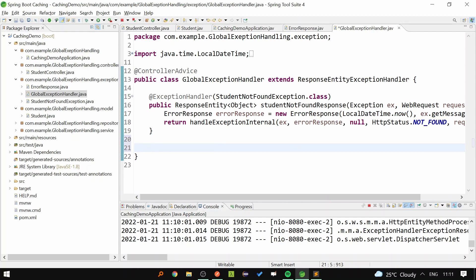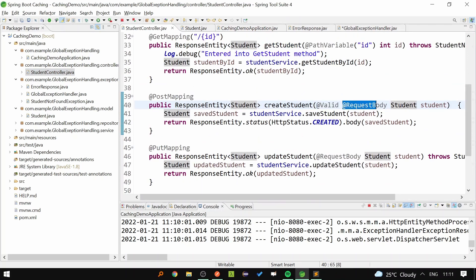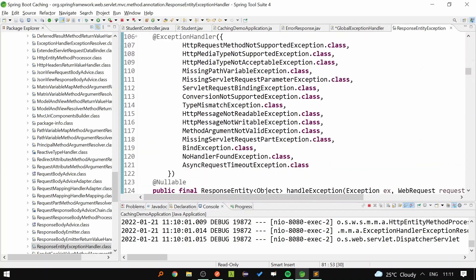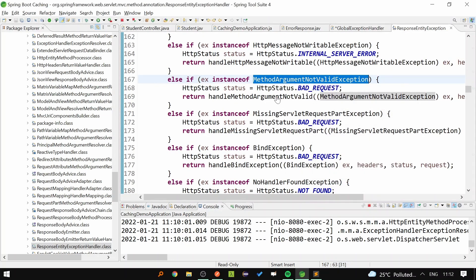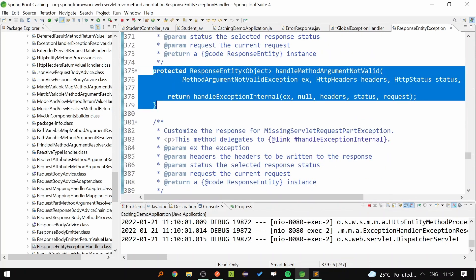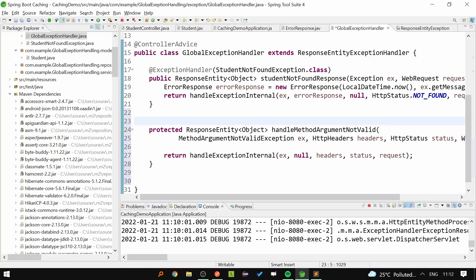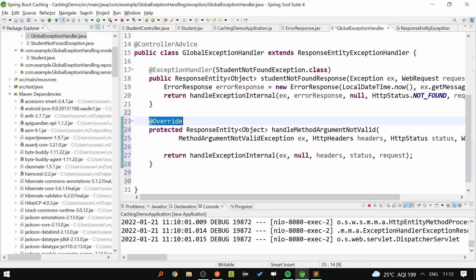Let's come back to the POST API scenario. Let's go to the StudentController — if you see, we have added the @Valid annotation, and if this validation fails, then in the ResponseEntityExceptionHandler class there is one method which gets triggered: handleMethodArgumentNotValid. We don't have to write @ExceptionHandler for this method because this exception is already being caught in ResponseEntityExceptionHandler, so we just have to override this method. The conclusion is: if an exception is not caught in ResponseEntityExceptionHandler (like StudentNotFoundException), then we write @ExceptionHandler. If it is already caught there, we just override it.